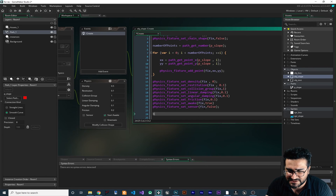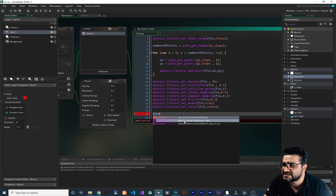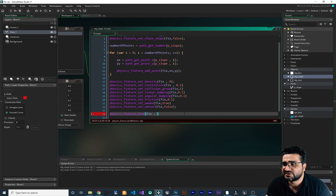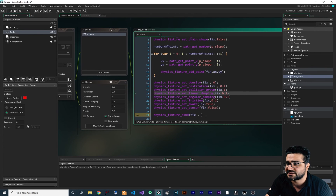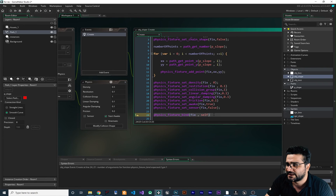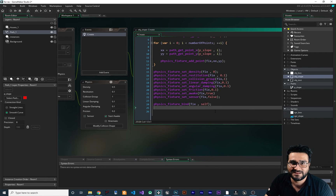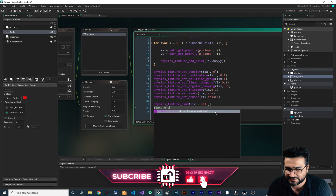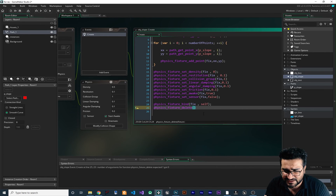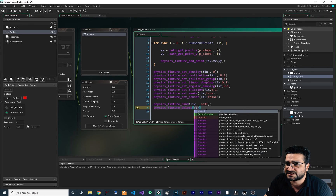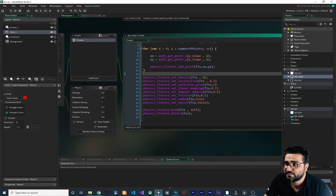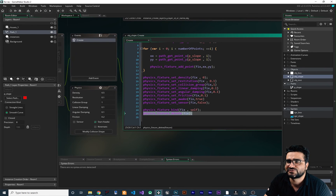After that we should bind it — search for bind, and in here we need to use physics_fixture_bind. It needs our fixture and we need an object to set it to. Because I want to set it for this object, I write self. Now it's bound. After it's bound we can delete it — of course we can ignore that, but if we delete it, it will be more optimized. So search for fixture_delete, it needs just one input: the fixture you want to delete. With that we delete our fixture. Now because we bound it and then deleted the fixture, everything should work fine.